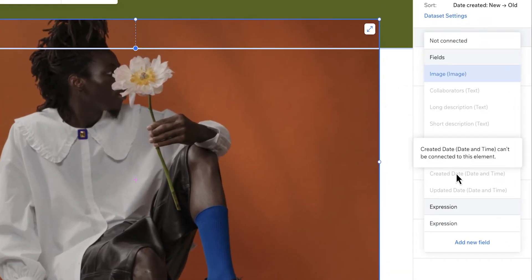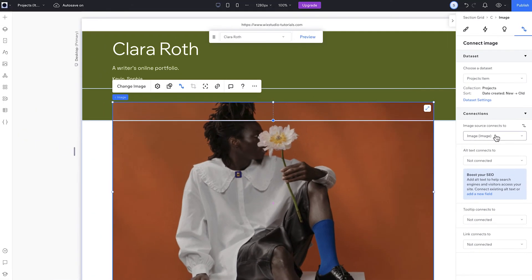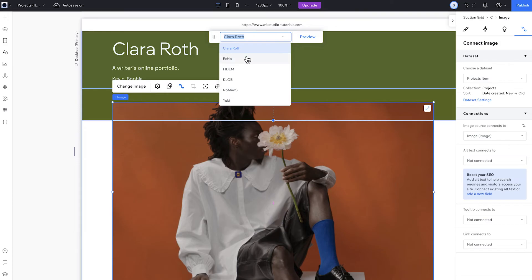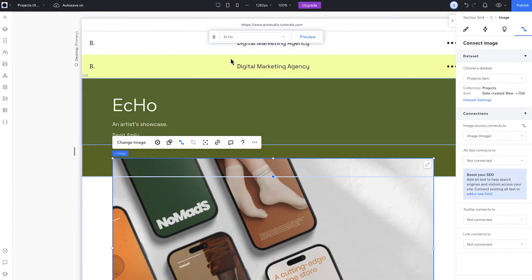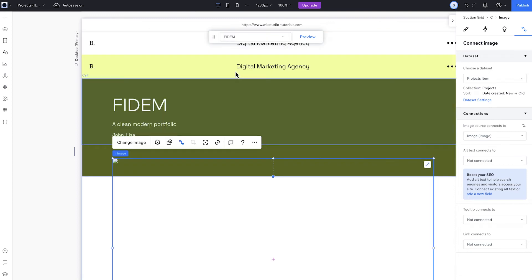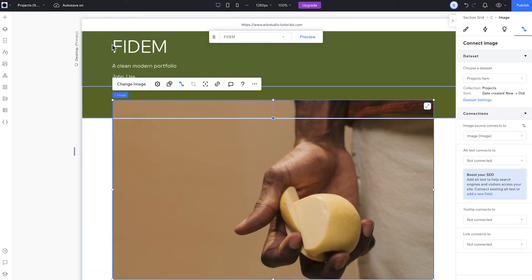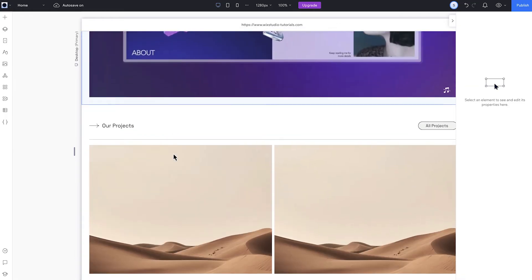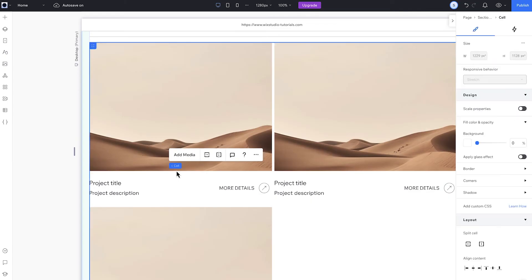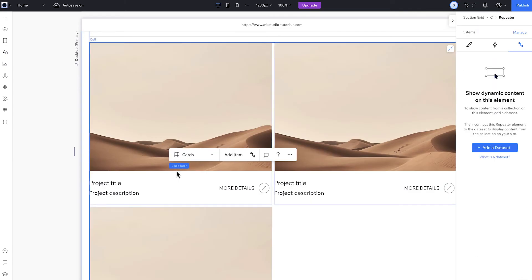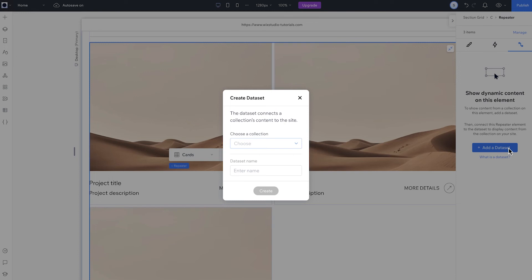Each element can be connected to its matching field type in the collection, so image fields show up while others are kept disabled. My dynamic item page now showcases individual projects. Each item in the collection becomes its own page. So when I use the floating bar, I can navigate between them and the content will update accordingly. If I add more items to the collection, they'll appear here. Now I need a spot where all my projects can be showcased so I can link to their pages. This section should feature all the projects. Right now we've got a repeater set up in the homepage, but it doesn't have any content yet. I want to show content from the collection, so I'll connect the repeater to a data set. I'll select the repeater, click connect, and choose "add a data set." I'll link it to the projects collection, call it "projects," and create it.